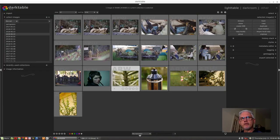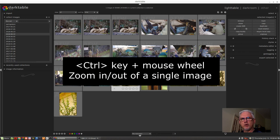In episode 2 I was talking about the keyboard shortcuts Alt 1, Alt 2, Alt 3, and Alt 4 for zooming in and out of the Lighttable grid view. What I didn't mention was that you can use the keyboard control key and your mouse wheel.